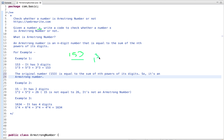For 153: 1 to the power 3, plus 5 to the power 3, plus 3 to the power 3. If we compute this sum it is equal to 153. The original number is 153 and the sum of the nth power of its digits is also 153, so it's an Armstrong number.